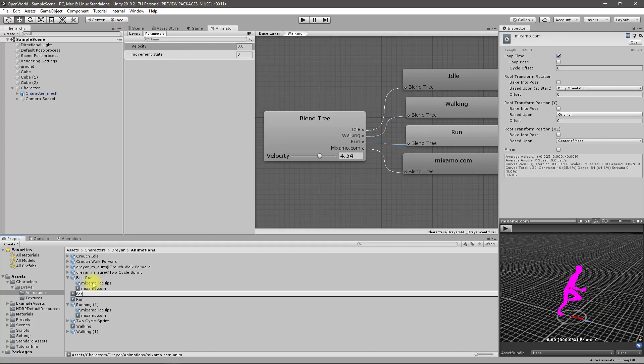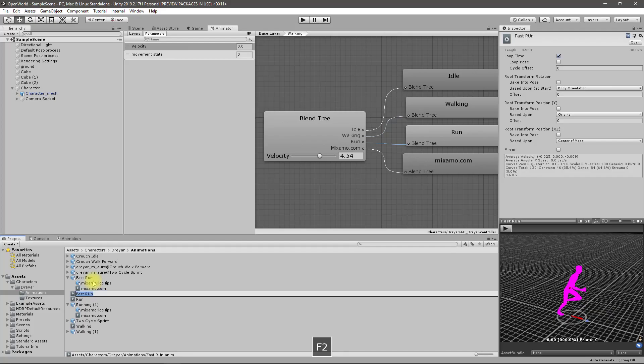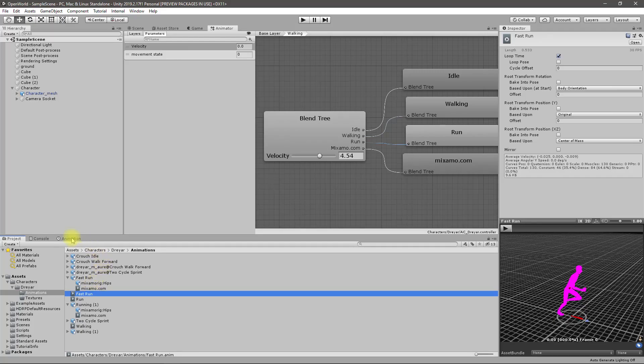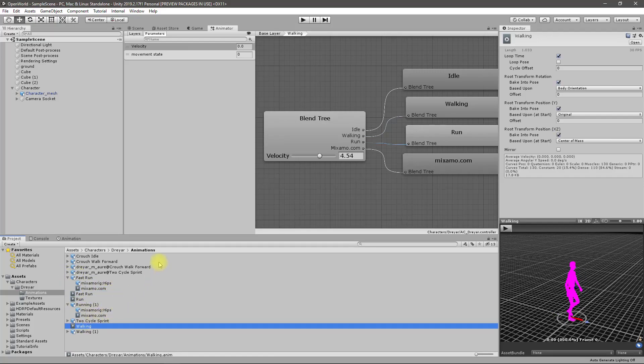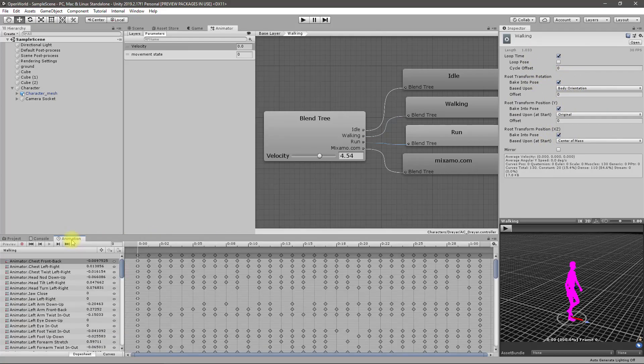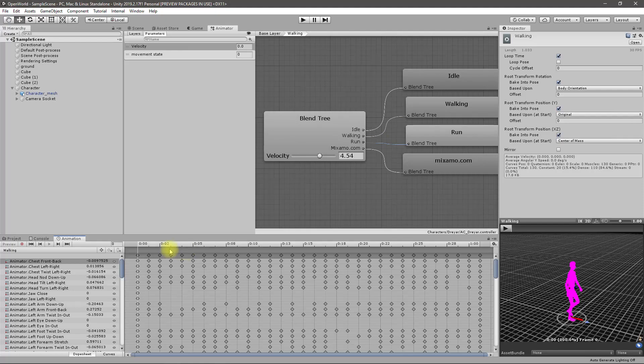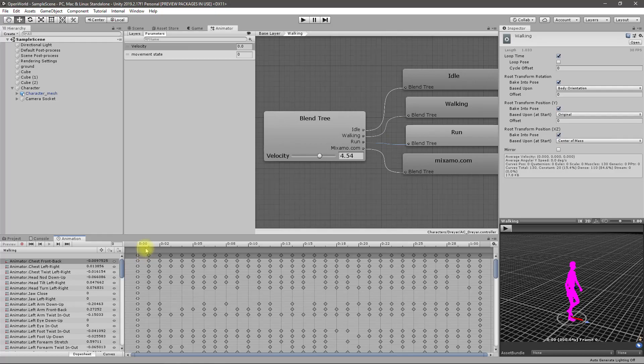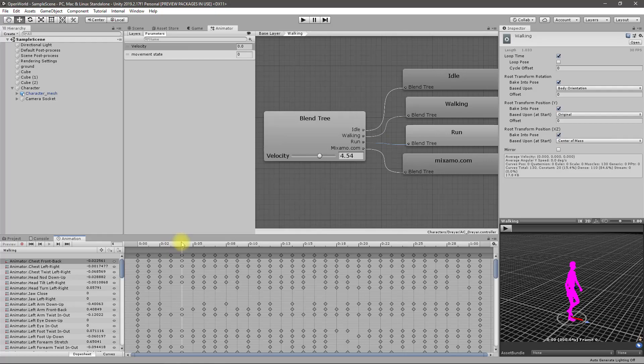Next animation is sprinting or fast run. Control+D duplicate and rename it as fast run. Let's first select the walking animation and now as you can see all these parameters I can modify them. Let's go to the animations window. This add event option is available because this is not read only after duplicating and creating a new thing.